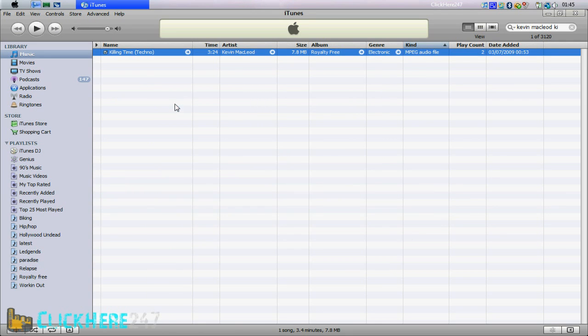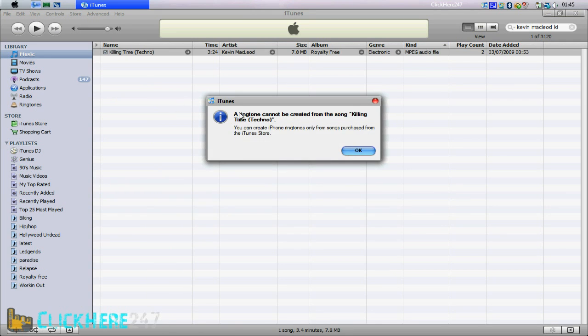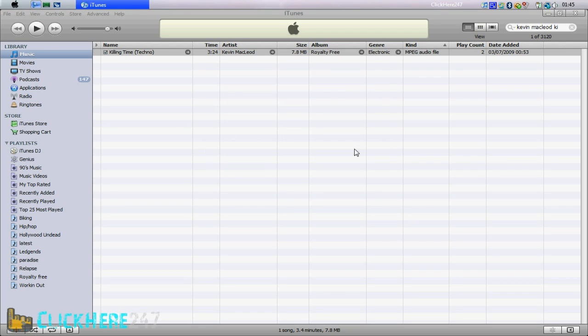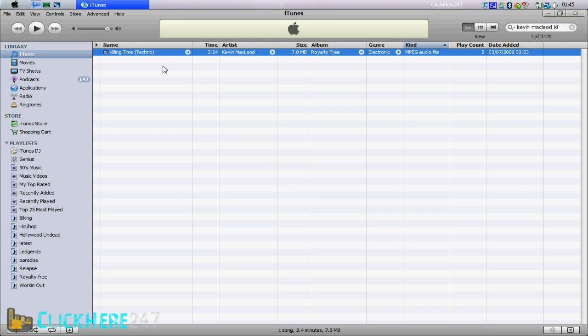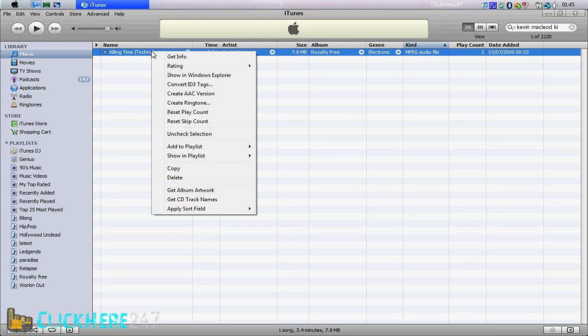If you go to your song and just click create ringtone, it is going to say that the song has to be from iTunes, and to save you 79p or 99 cents, this is how you do it, the free way.